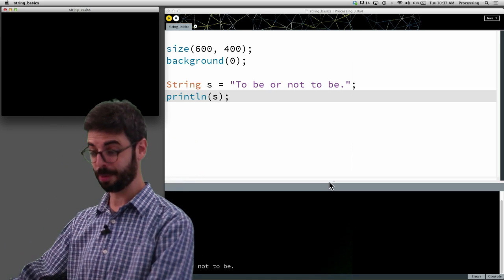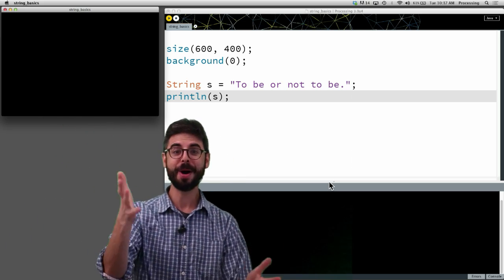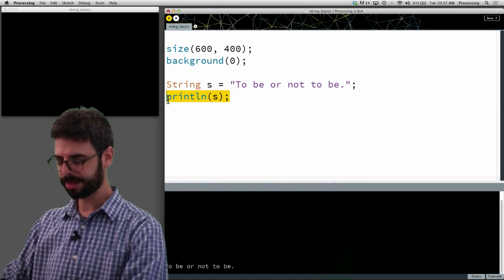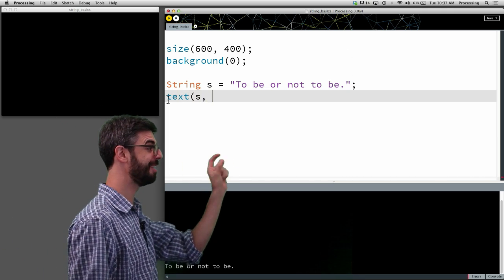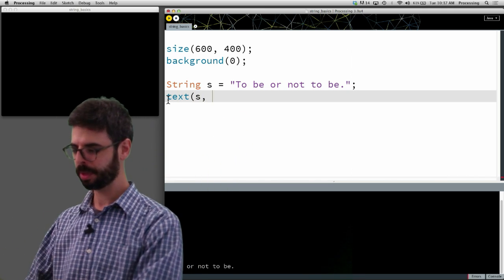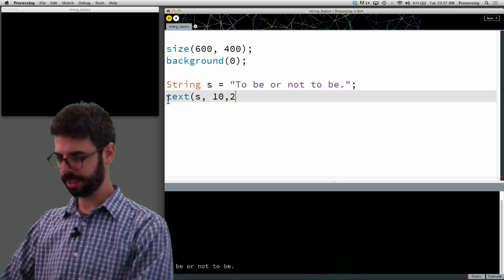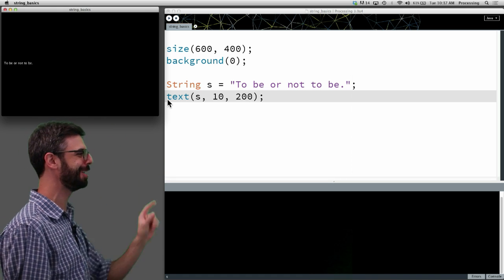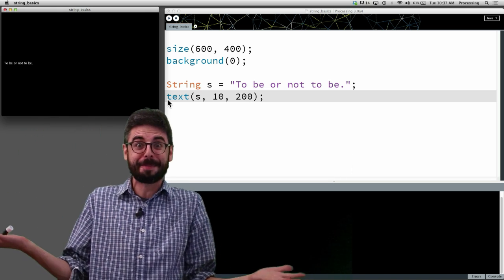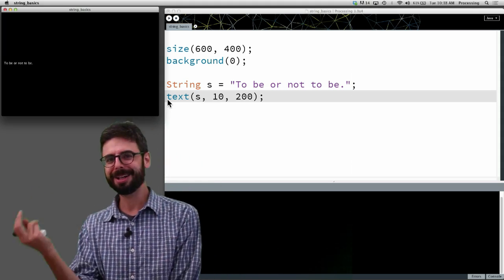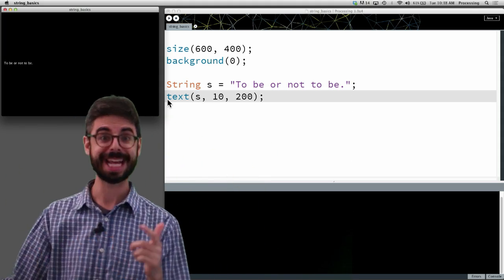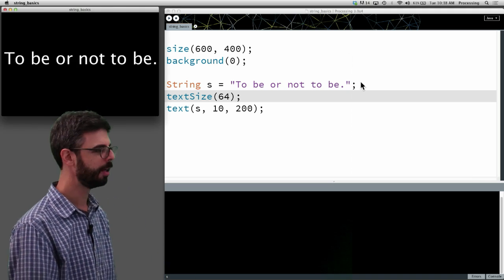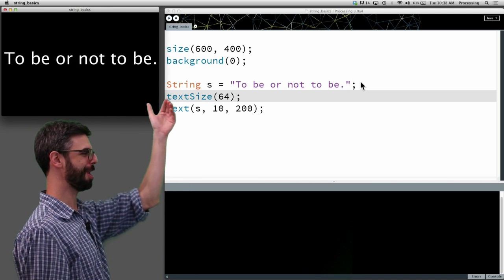Now let's say what we actually want to do is draw it to the window. We know how to draw things — we can draw an image, a rectangle, a line — we can draw a string also. So I can say text(s, x, y) and give an x and y where I want that text to appear. Let's put this in some arbitrary location — we can see our little friendly string "to be or not to be" in the window. You can barely read it though, so let's make it bigger. I can use the textSize() function — I'll say textSize(64) — and now I have my lovely string "to be or not to be".